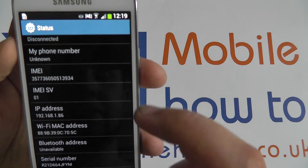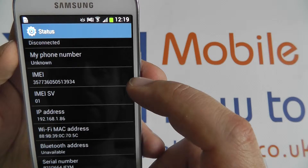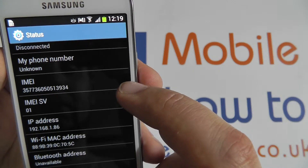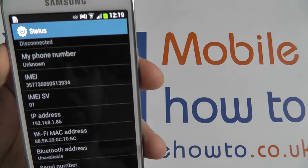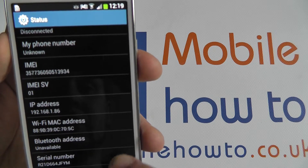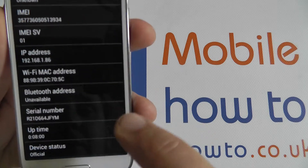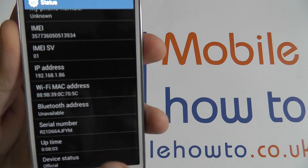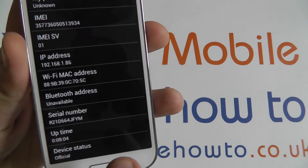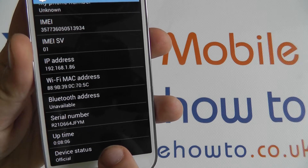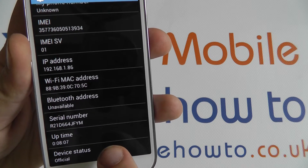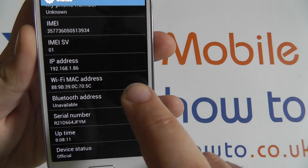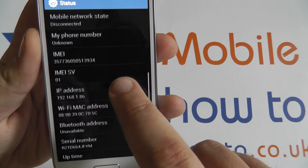Also from here we have the IMEI number of the phone, a unique identifier for this device, and the serial number a little bit further down. And here, quite importantly, device status: official — showing that we are using an official and sanctioned Samsung software.